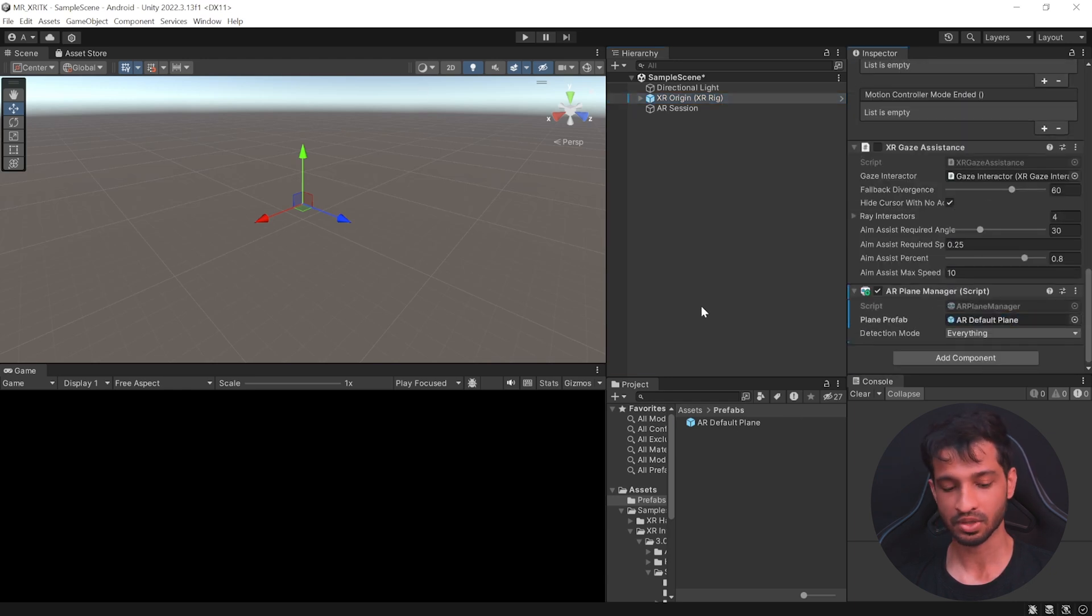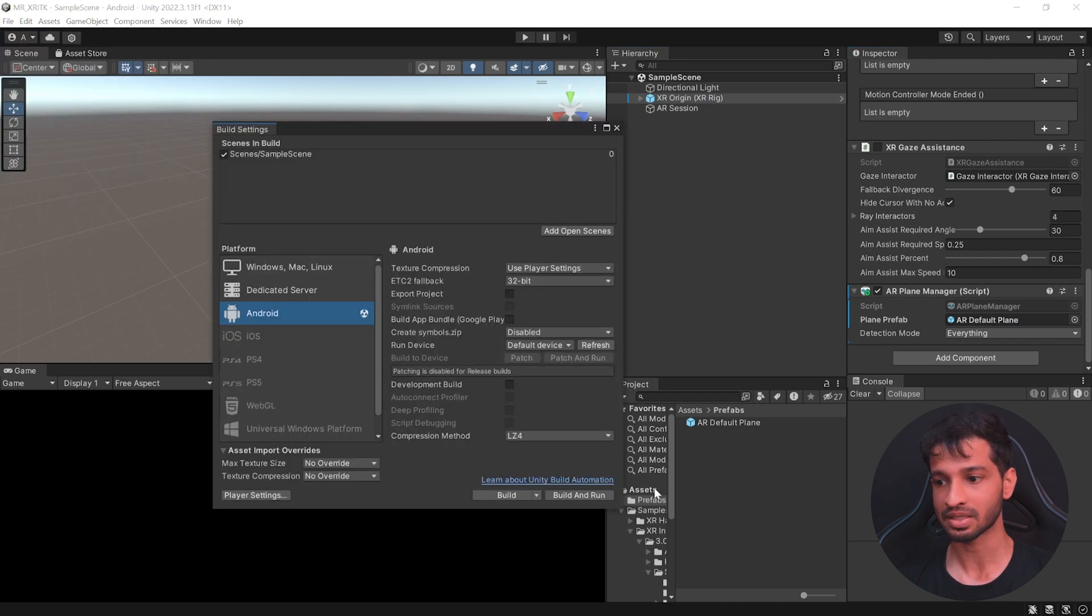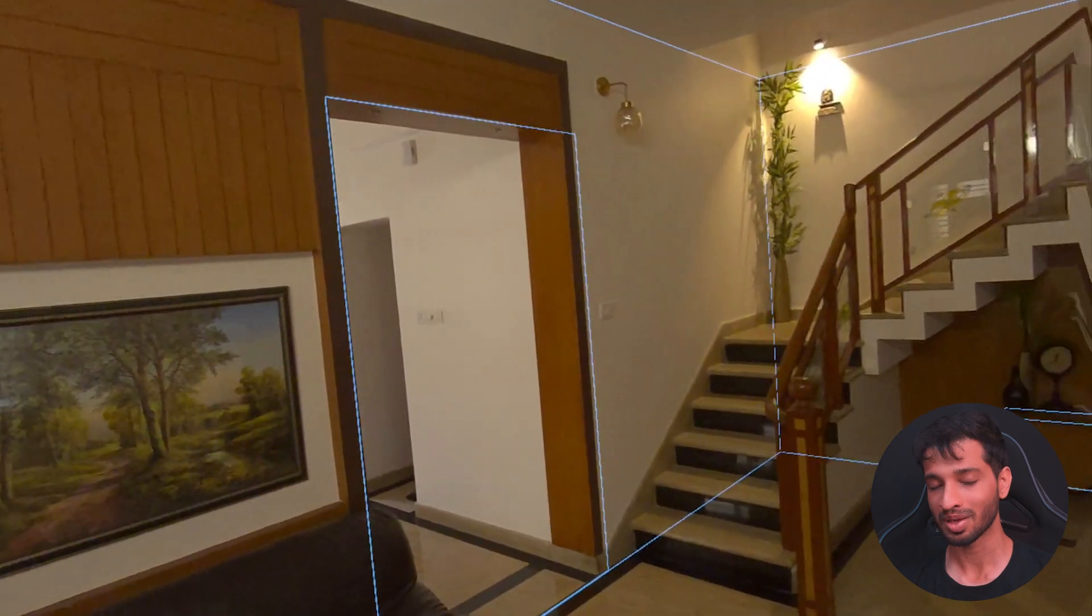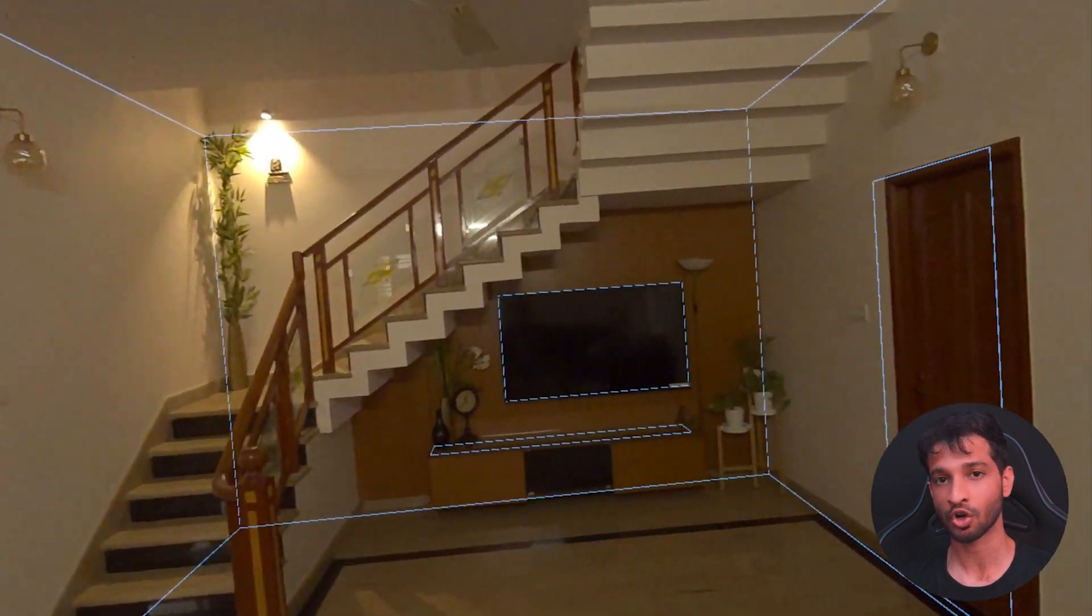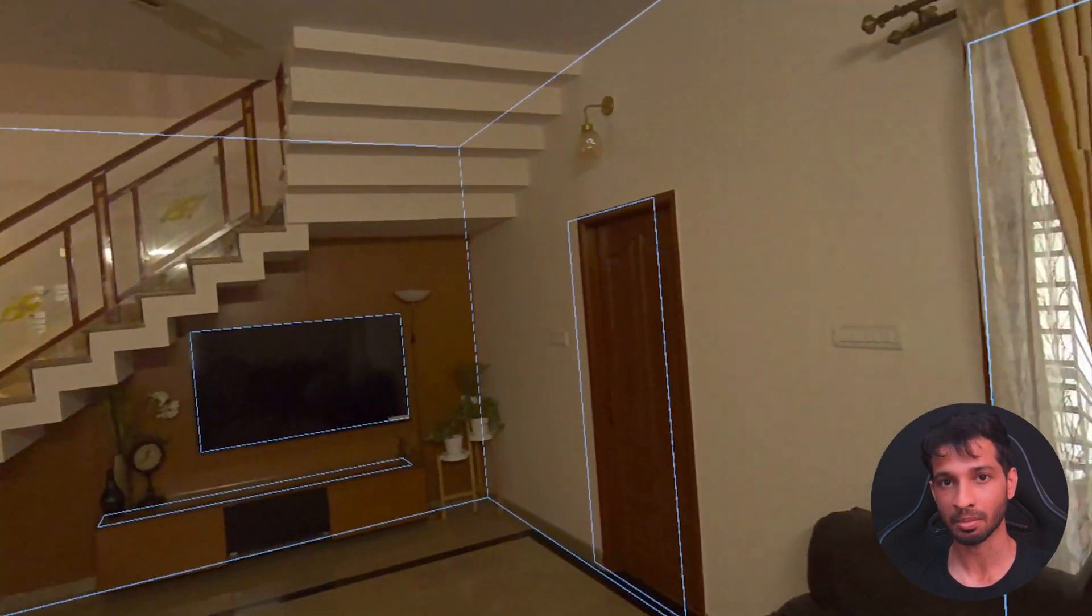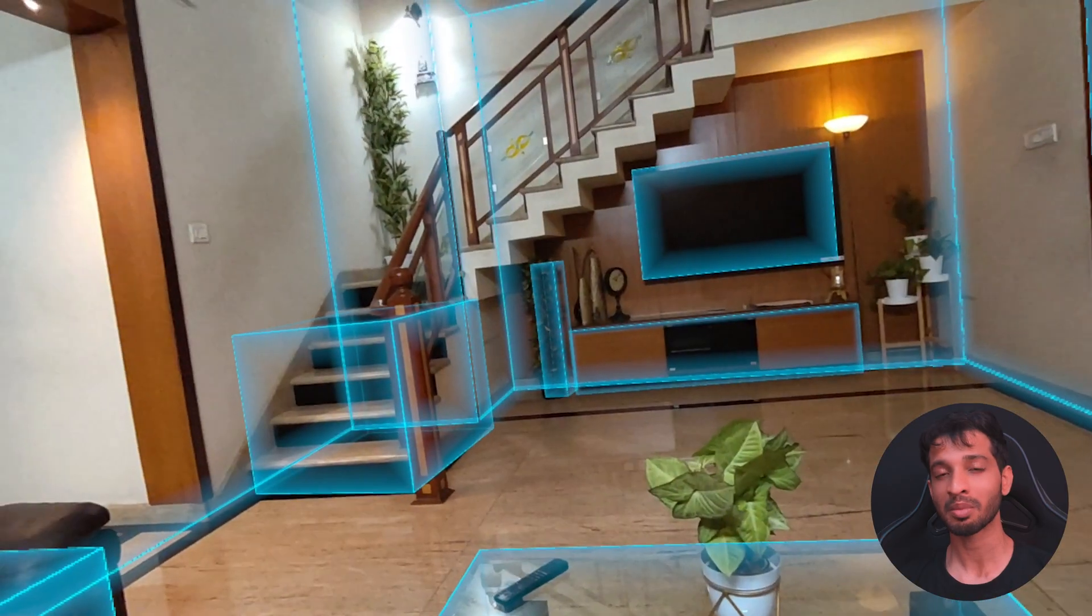So, at this stage, if you save your scene, click on File, Build Settings, connect your headset and click on Build and Run. You'll be able to see that it generates horizontal and vertical planes on top of your real world.